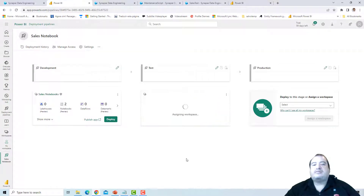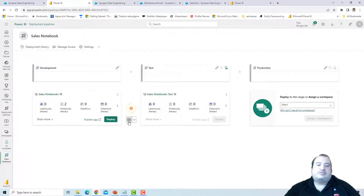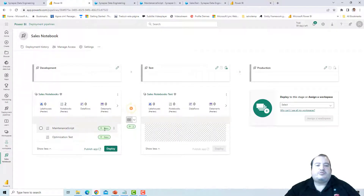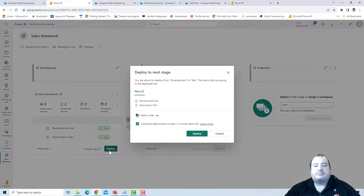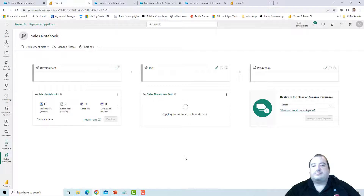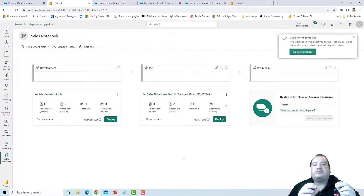This will be my test environment. Since this other workspace is empty, it's already identified there is a difference — I have two new items which I can deploy to that workspace. Let's make a first deploy. I'm deploying my notebooks from the development workspace to the test workspace, controlling my development life cycle.